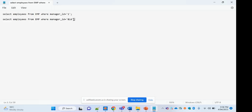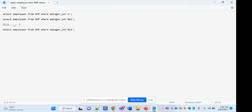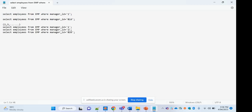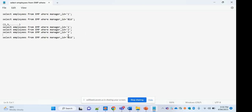Now a question that would come up is: why do we need this kind of thing — the bind variable or placeholder? There can be scenarios where you are going to run this query for multiple managers. Say you want the details of all employees whose manager's employee ID is two, then for all employees reporting to the manager with employee ID three, and so on. So instead of writing this query and changing the employee ID every time, what you can do is write a single query.